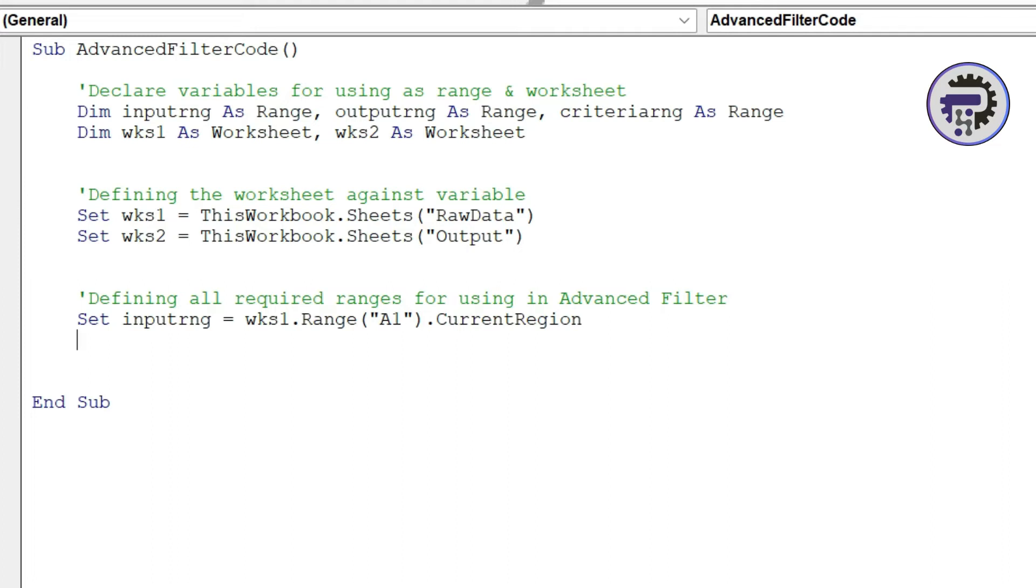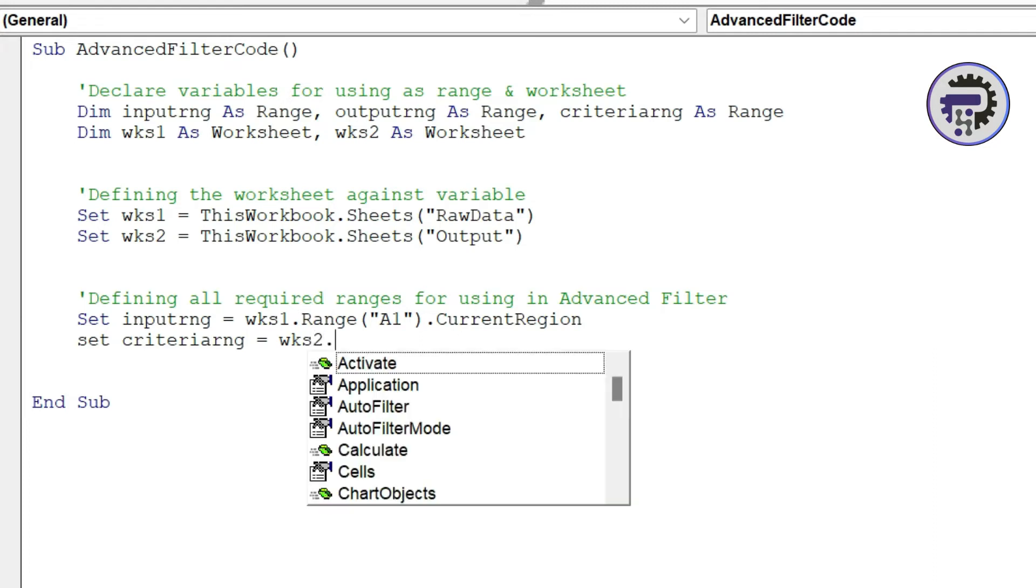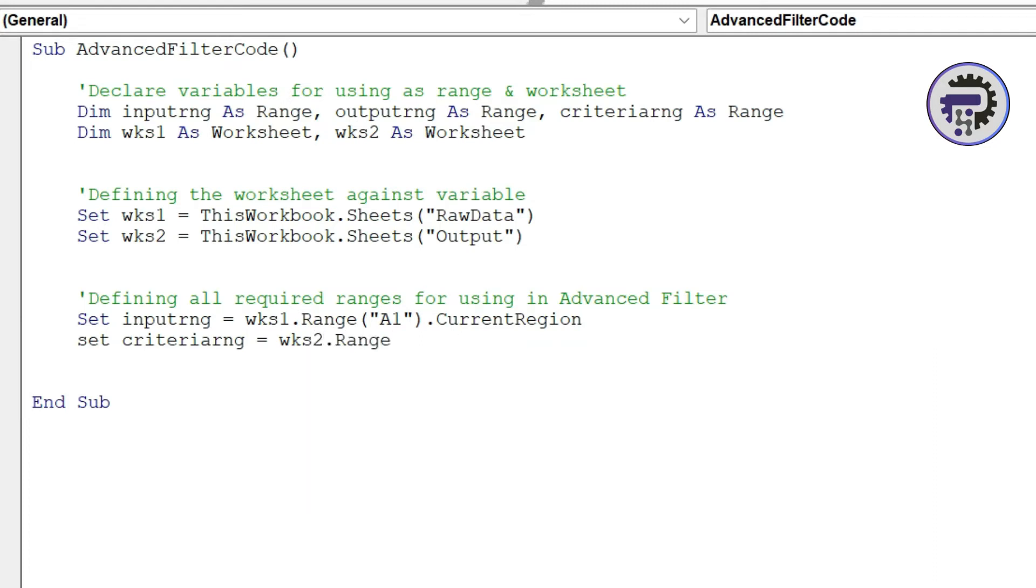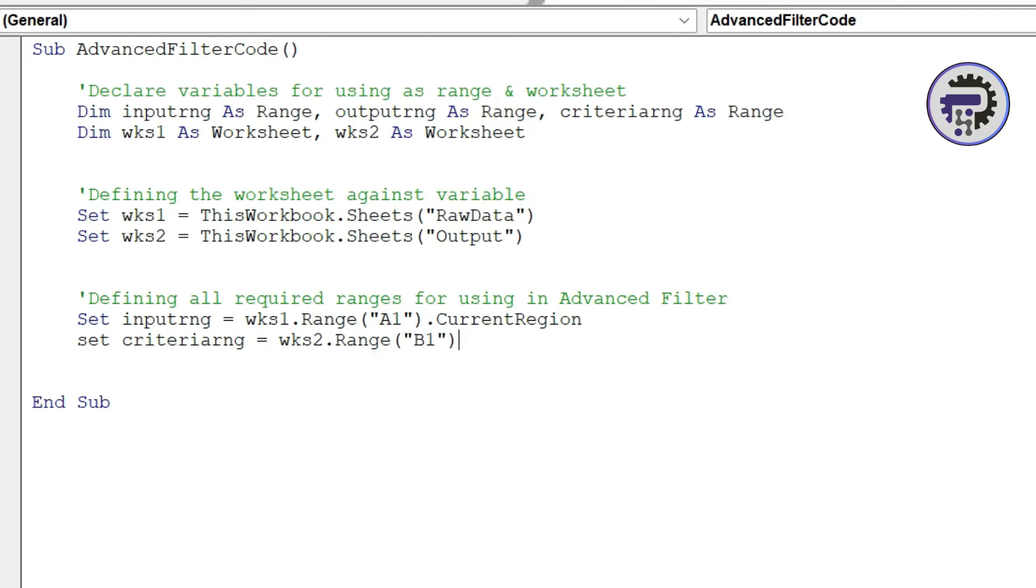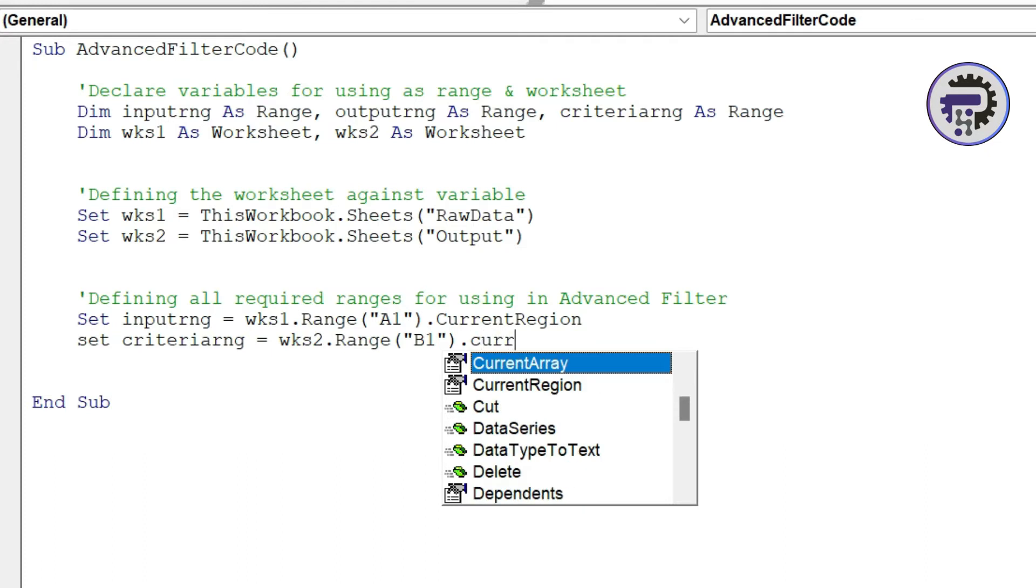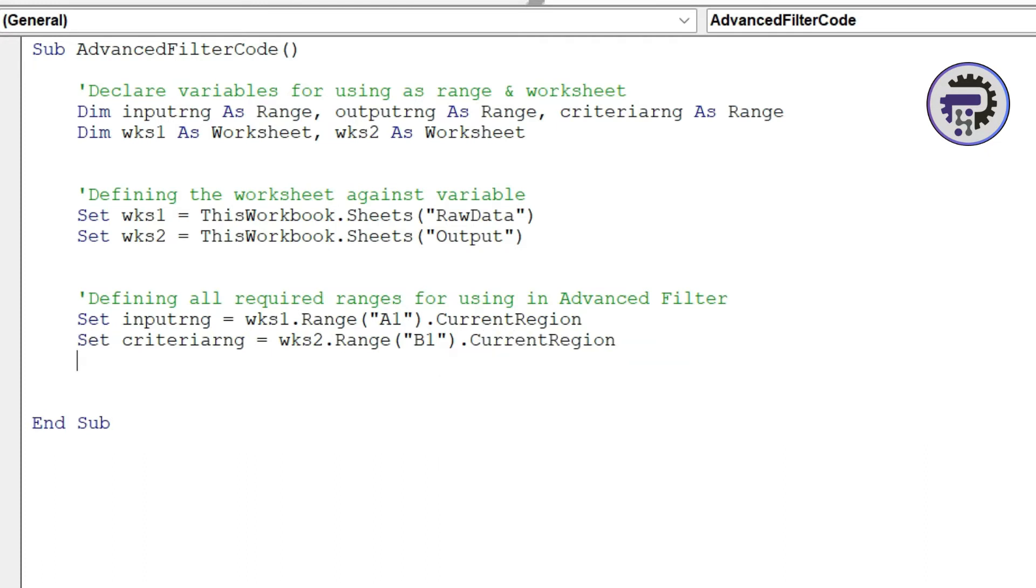So it will take the entire range of cells that are there which has data in it and put that entire range into this input range. Similarly criteria range equal to WKS2 dot range A1 dot current region. Similar to the above statement this is also doing the same thing but this is working on the second sheet where we have pasted the headers of our raw data. This will serve as the criteria section for our filter in advanced filter. The current region works in a way that it checks what cells have values in it in the current table and then it selects the entire range.